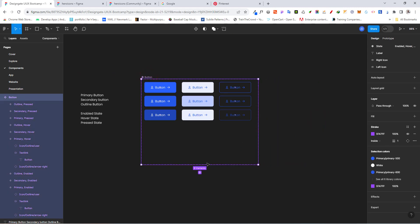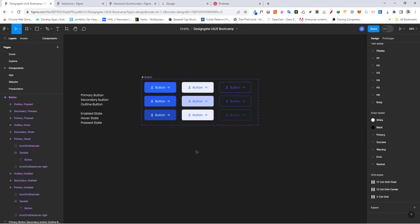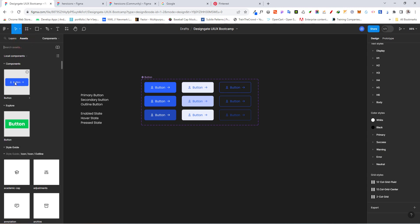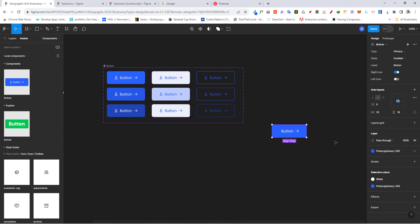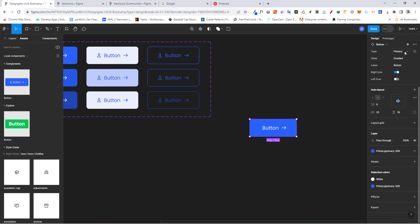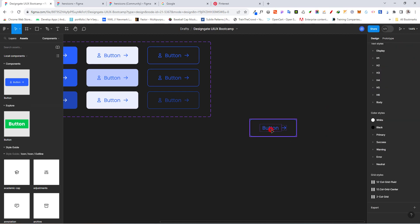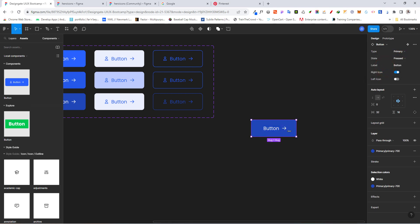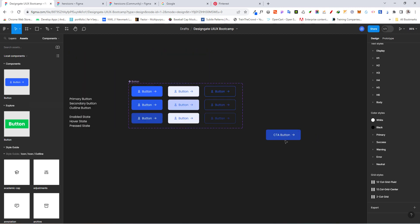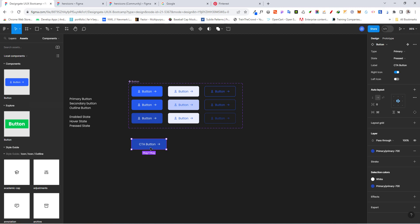We've now created our button component — these are the three button types we'll use for this project. In the Assets panel you can see the button right there. Drag it out and you can see all the configurable properties: toggle right icon, left icon, switch the type to outline or secondary, change the state to pressed, or even edit the label text — and the auto layout adjusts automatically. See you in the next video.